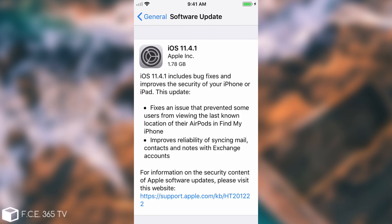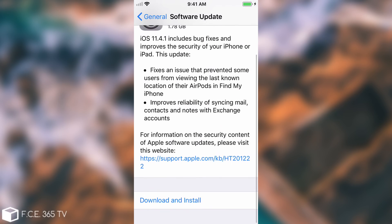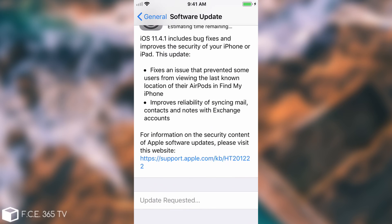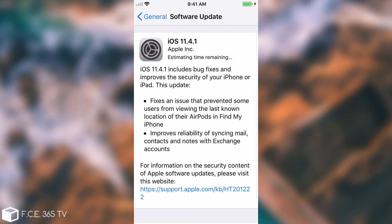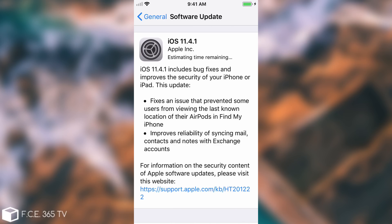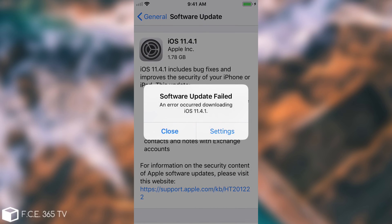As you can see I still have the update in there, the iOS 11.4.1, 1.78 gigs. But if I press in here and press download and install, it's going to say update requested and estimated time remaining, but we're going to see that it's unable to download any updates because we blocked the channel that downloads the updates.